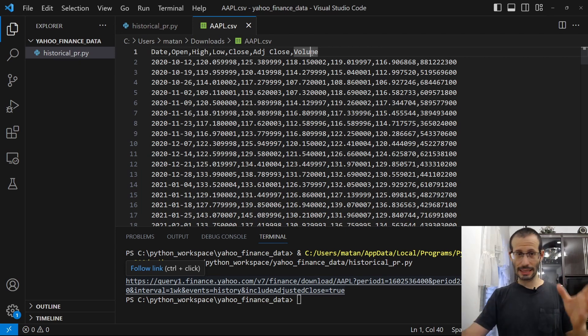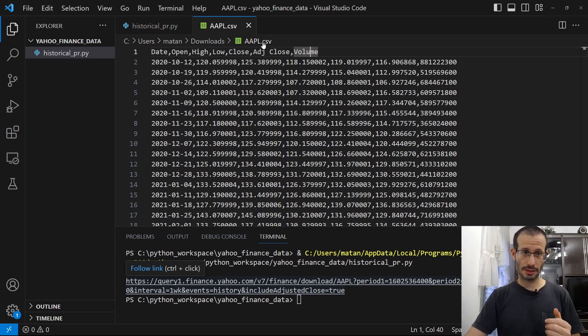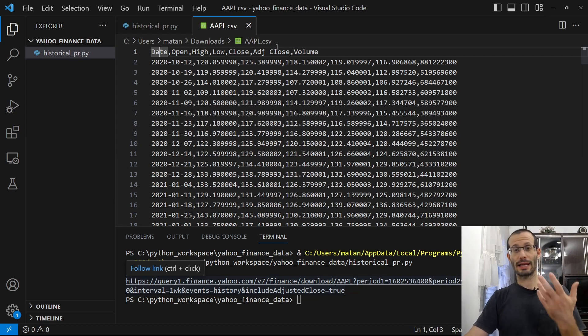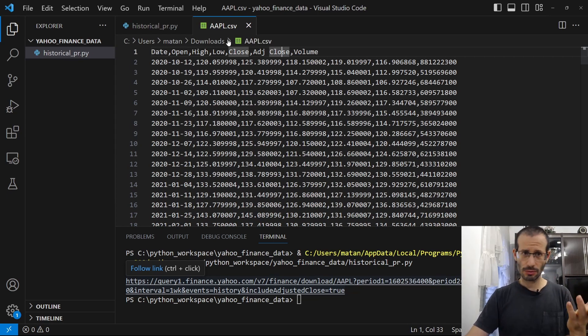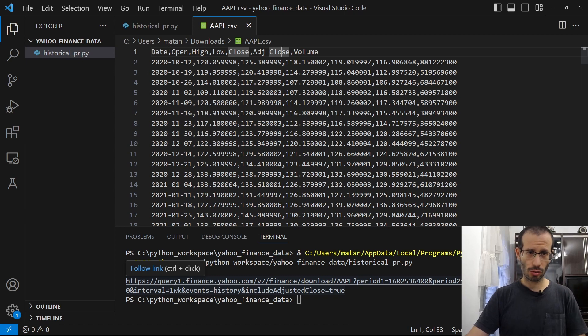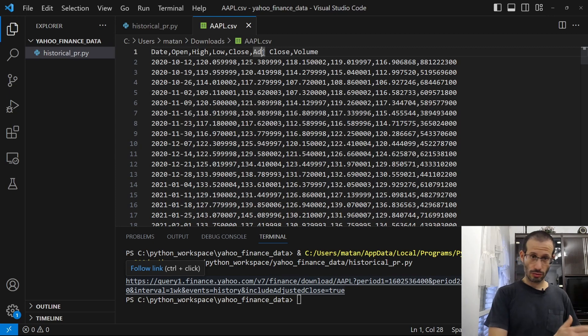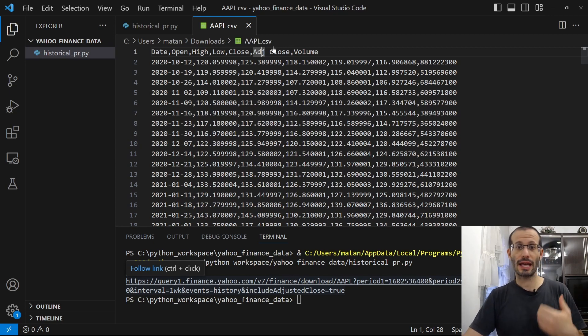Out of this data, I'm only interested in two columns. The date, which is index 0, and the adjusted close column, whose index is, let's count, 0, 1, 2, 3, 4, 5. Okay, so column 0 for the date, and column 5 for the adjusted close.